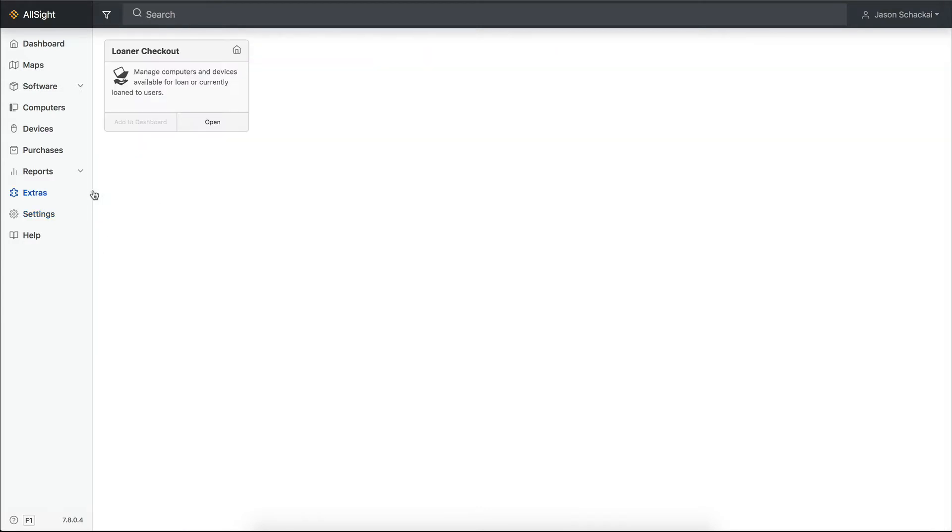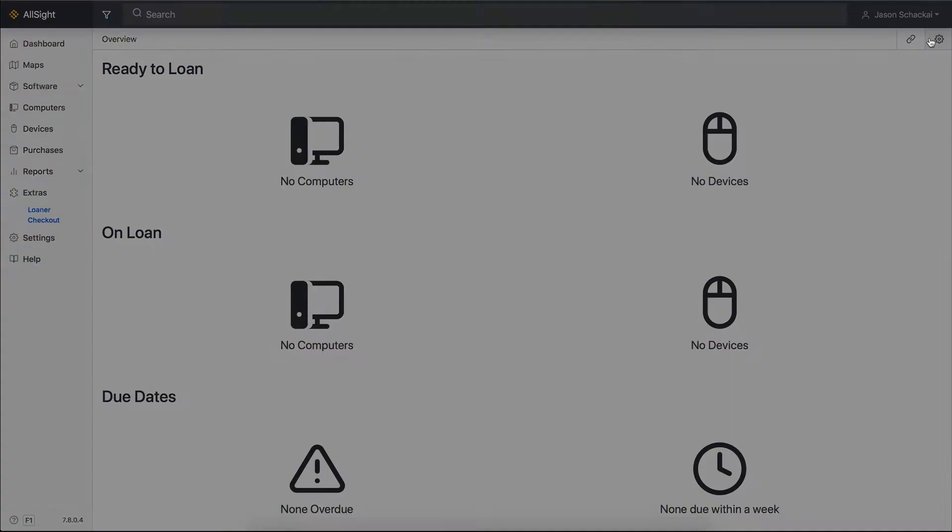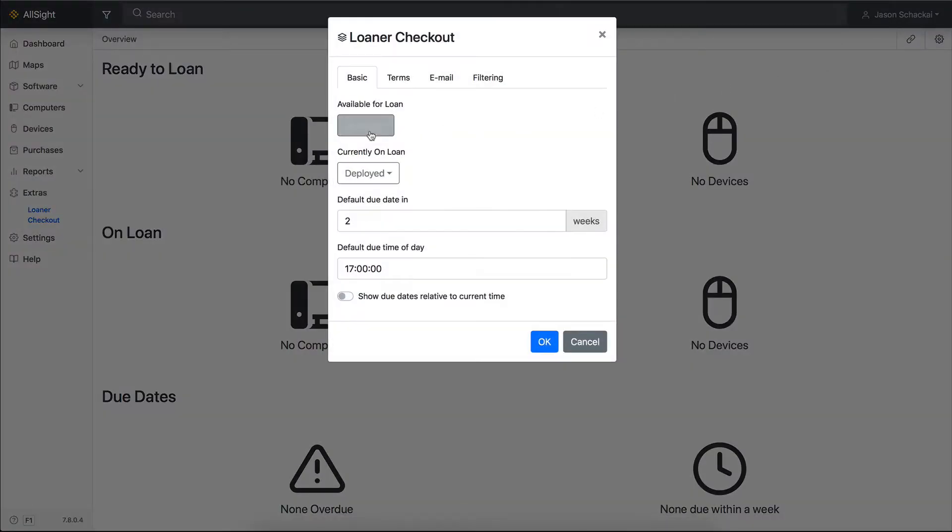Also, don't forget to head back to the Extra Settings to select your new lifecycle stages after you've created them.